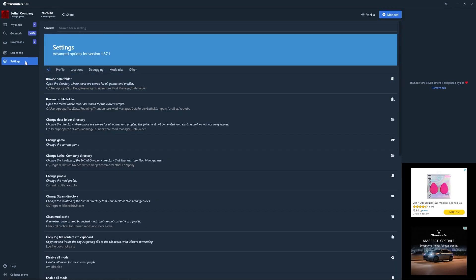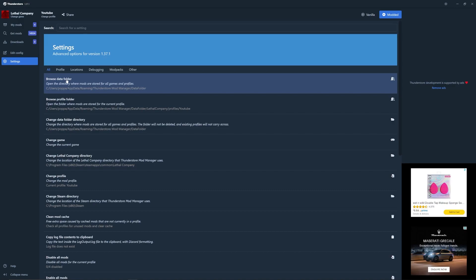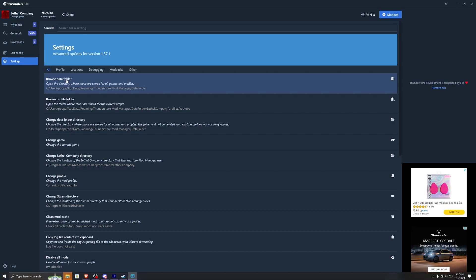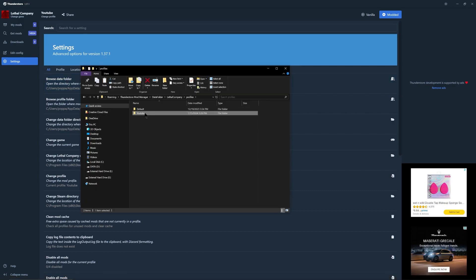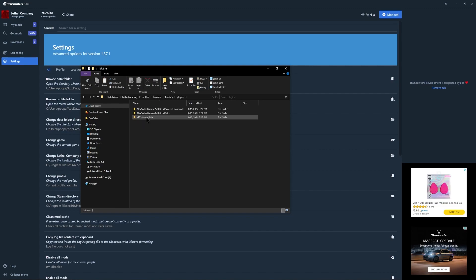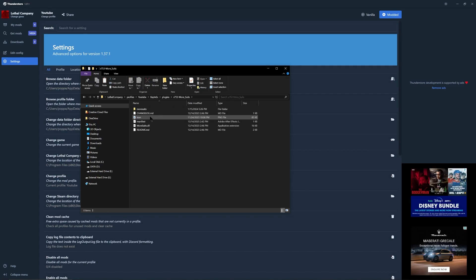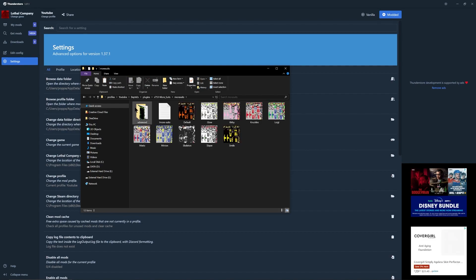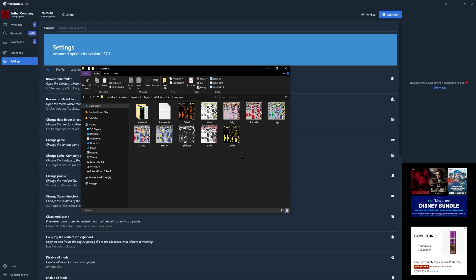Once you have all of those downloaded, go into your settings, hit browse data folder, then hit Lethal Company, profiles, choose the profile that you want to put your modded customized suits in — I'm going to use YouTube — then Bepinex, plugins, x753 more suits, more suits. This is where you're going to put your customized suit when you're done.